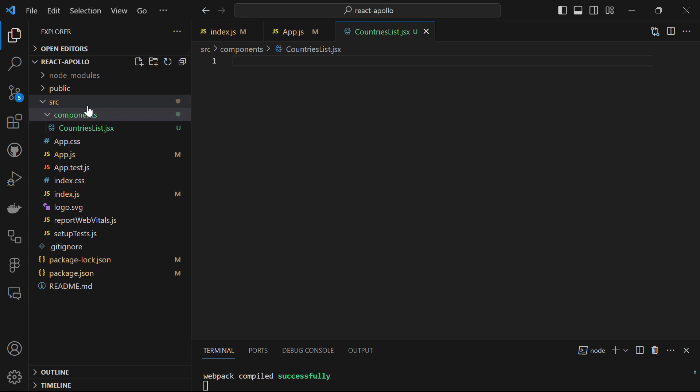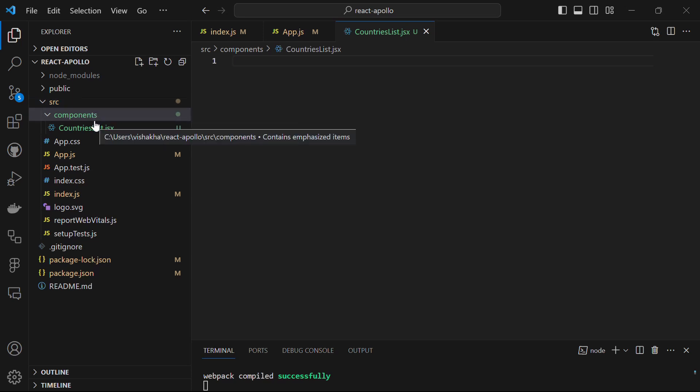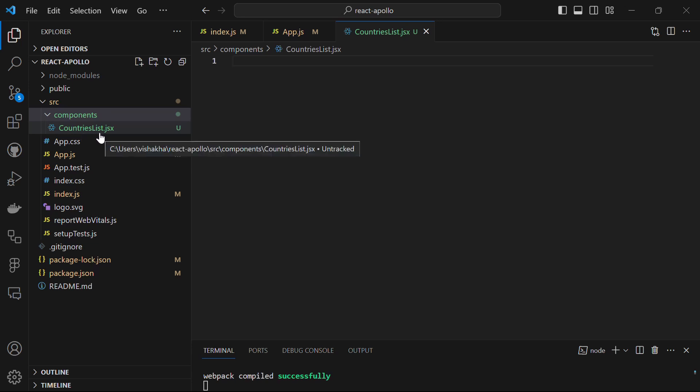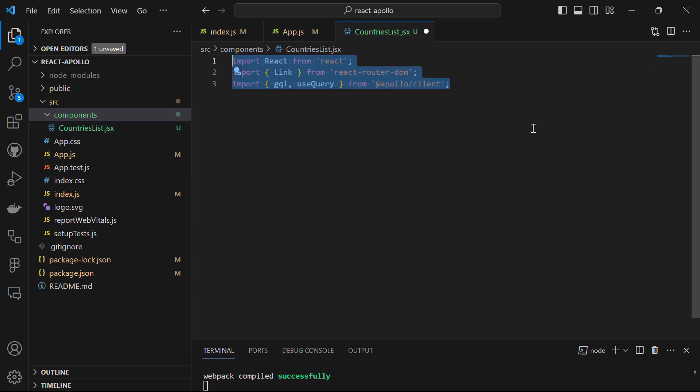Now the next thing we want to do is create a CountryList component. In the source directory, create a folder called components. Inside it, create a file called CountriesList.jsx. In that file, we start by importing necessary dependencies — specifically, we import Link from the react-router-dom library. The Link component is used to create navigation links in a React application, allowing navigation between different views without triggering a page reload.